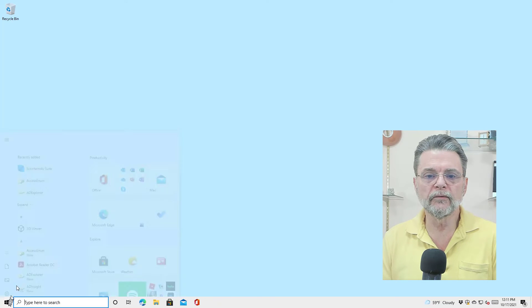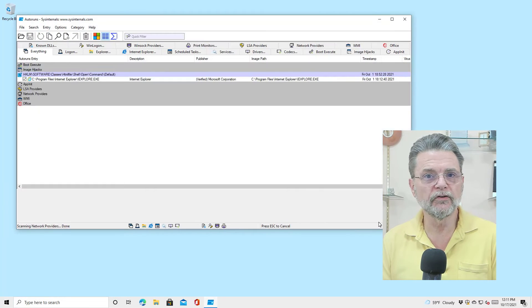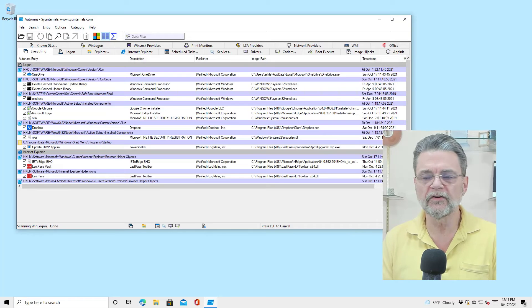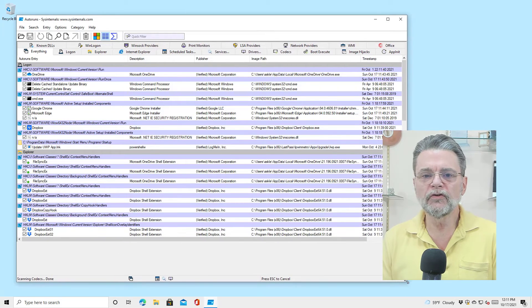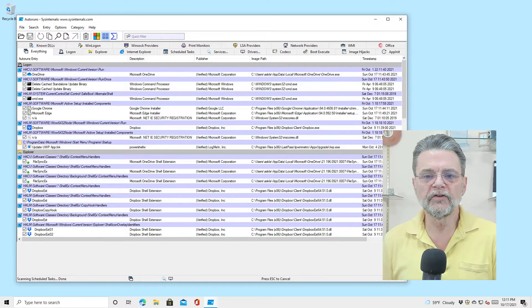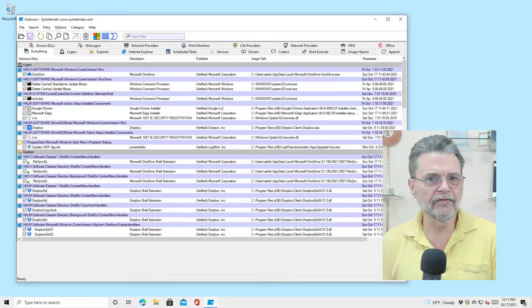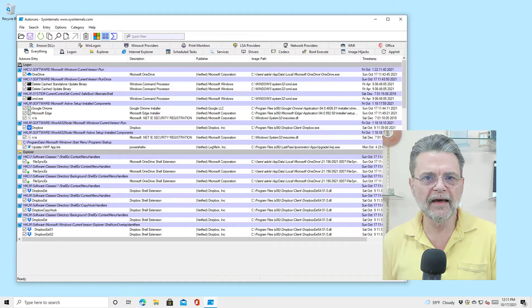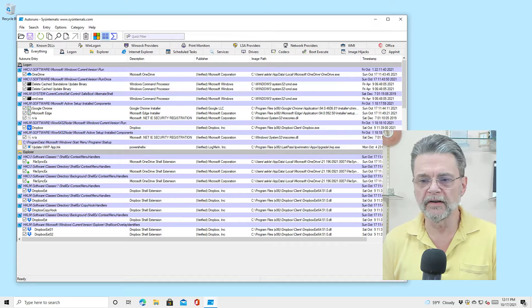I'll go ahead and run Auto Runs just because that's another tool that I've referenced in several places on Ask Leo. This is a tool that tells you absolutely everything that is run automatically when you fire up Windows or when you log in.